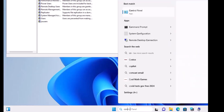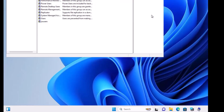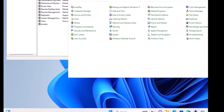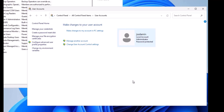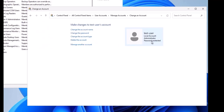When you provide admin access to a user from the GUI, it automatically adds that user to the Administrator group behind the scenes — the same result as doing it from Computer Management. Opening the Control Panel and clicking Manage Account, you can see that test-user is now listed as Administrator. Thanks for watching this video.